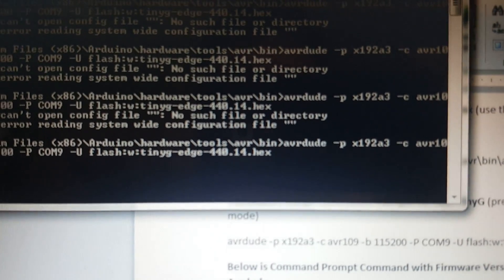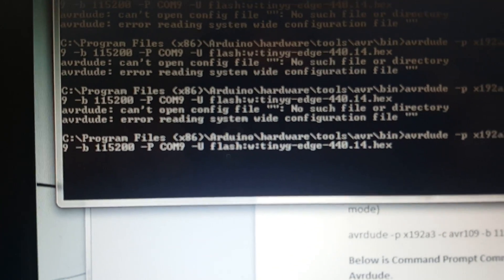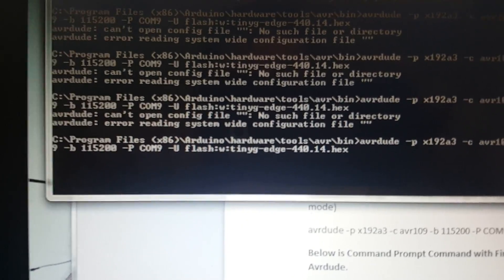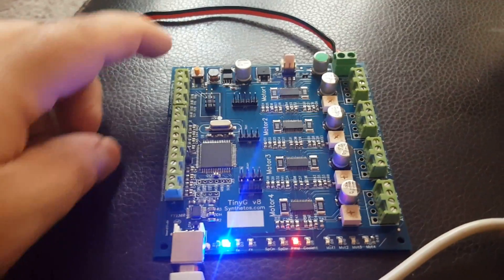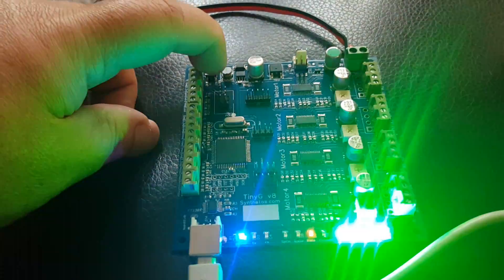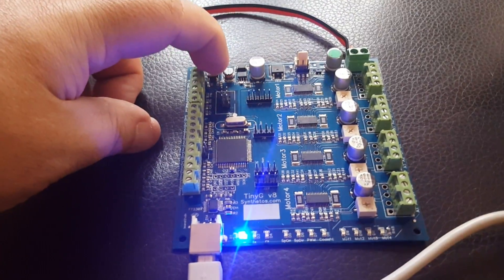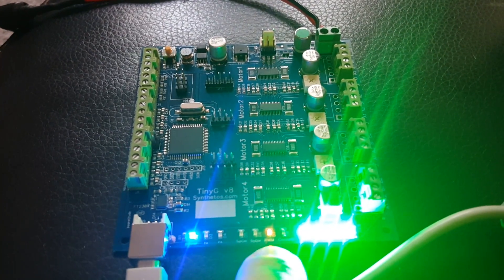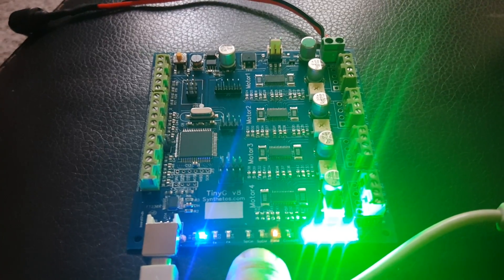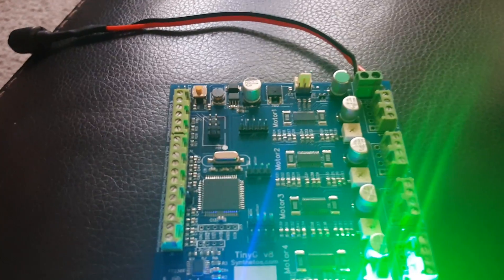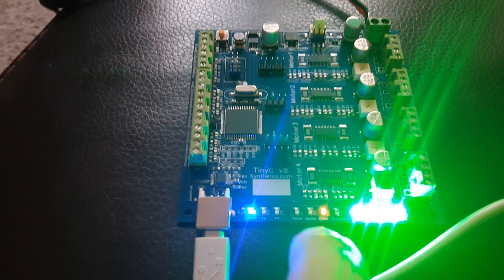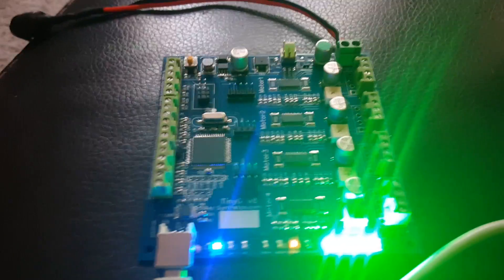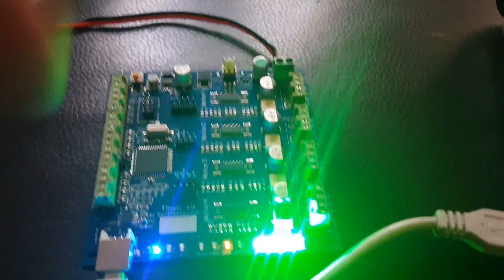The only thing left to do is to put the TinyG in bootloader mode. In order to do that, you hit the reset button. But I never get the SP DIR LED — which is the second one — flashing, which should be happening right now. And then you have three seconds in which to run the command.